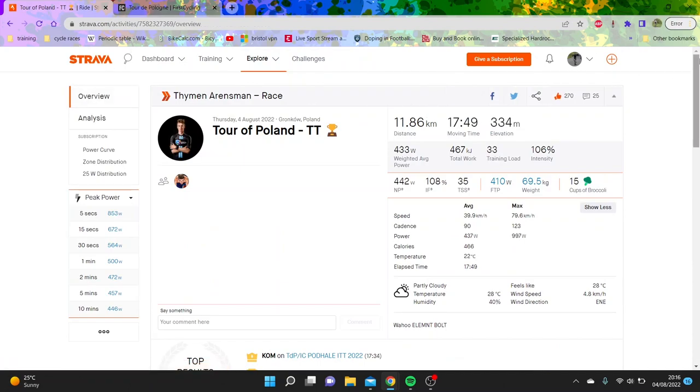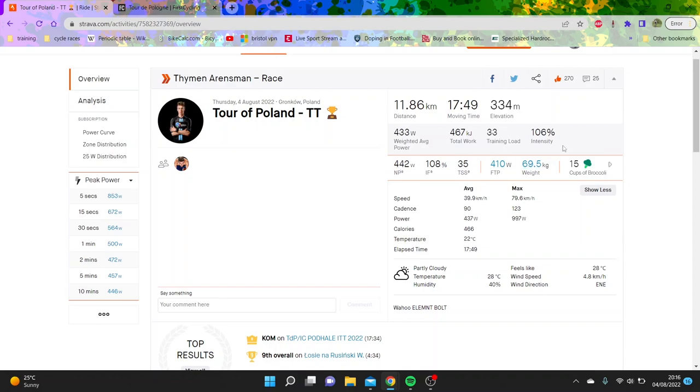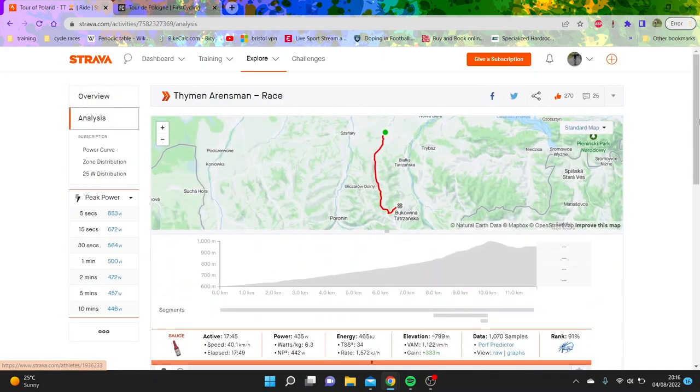Certainly, this is Timo Aronsman's numbers. So 70 kilos, his numbers seem pretty accurate. People on Twitter reckon his good stuff, his palmier, and also reckon his weight is very accurate as well. So 442 normalized for 18 minutes at 70 kilos is very, very strong.